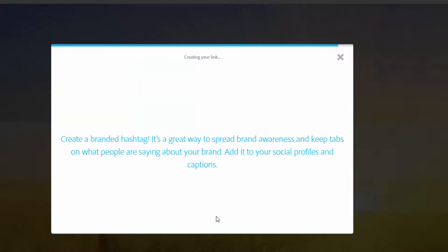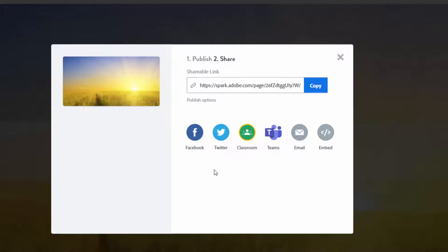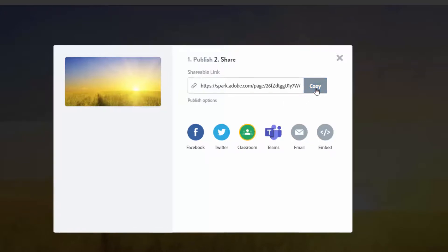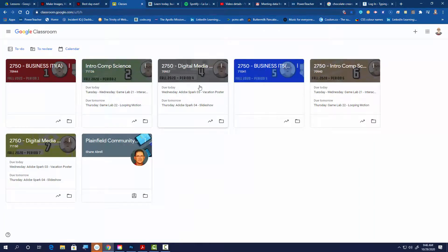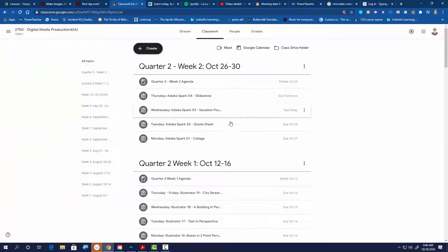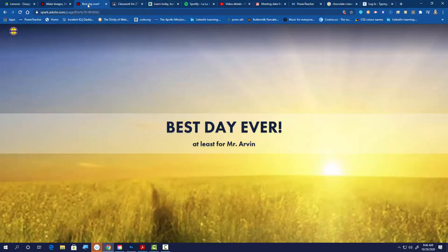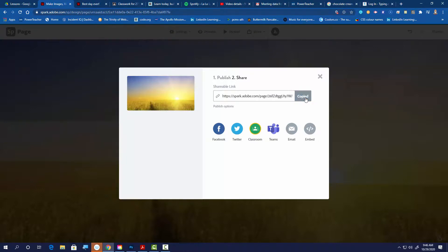Click 'create link' — it takes a second to generate. Once it's created, you can share it various ways, but here's how to turn it in: copy the link. Get back to your Google Classroom assignment, hit the 'add' button, choose 'add a link,' and paste that link in. That's all you have to do — just paste it and turn it in.